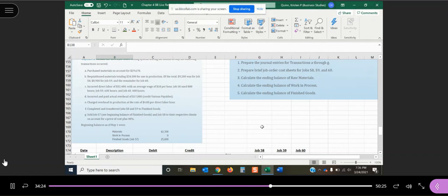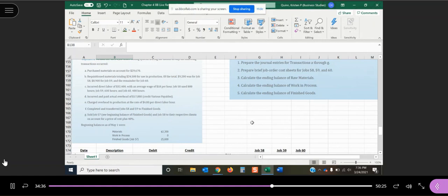So we're going to journalize each one of these entries. I strongly recommend when you're doing this, anytime something affects a job that would be included in the job order cost sheet, do it as you journalize. It makes things a little bit easier as you go.